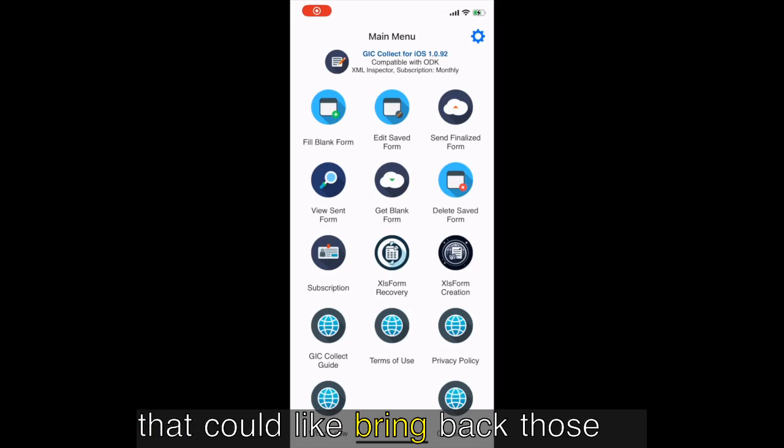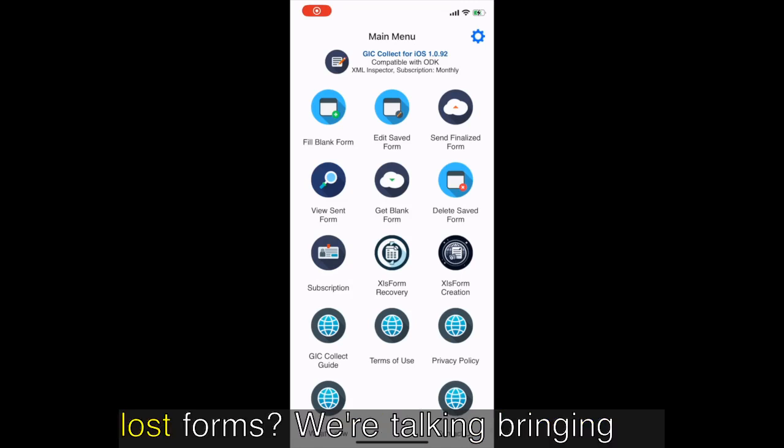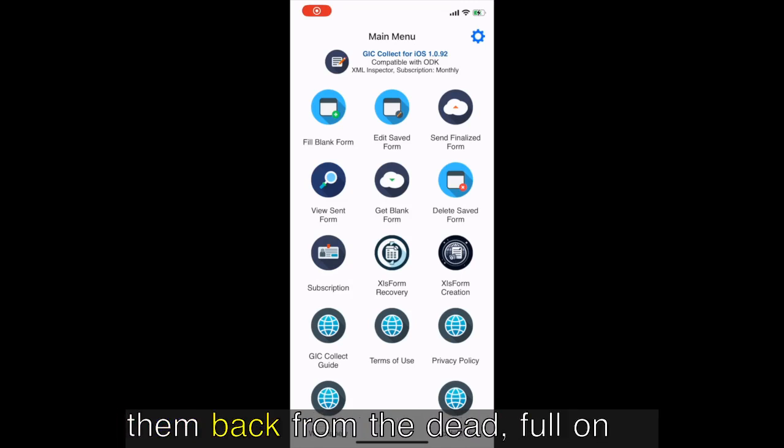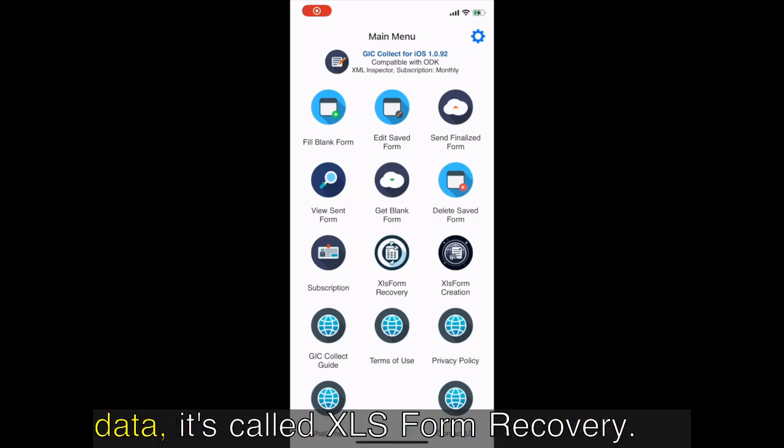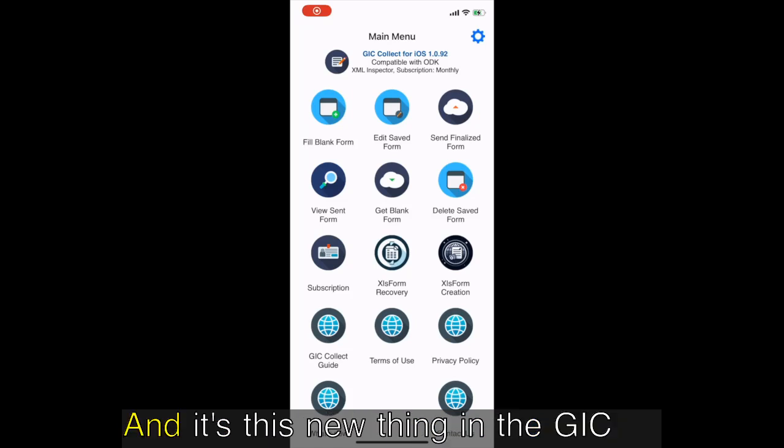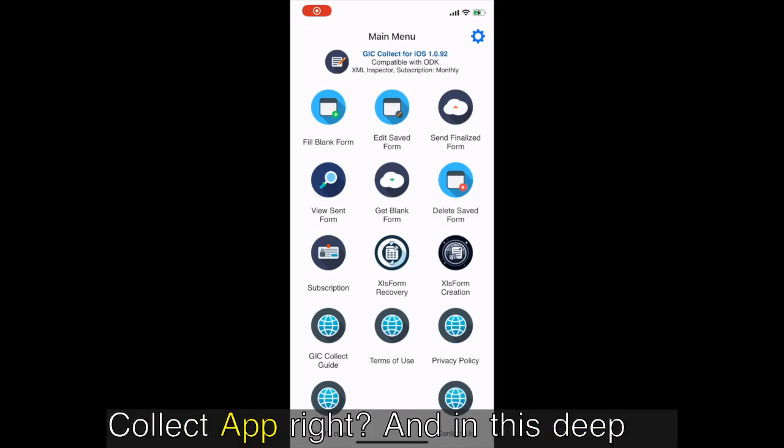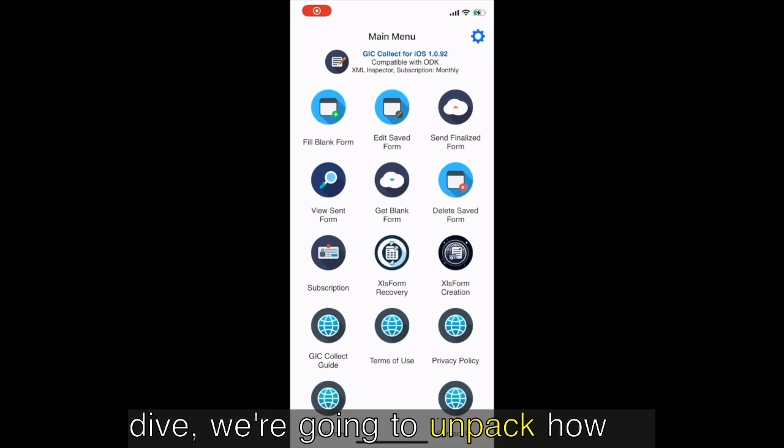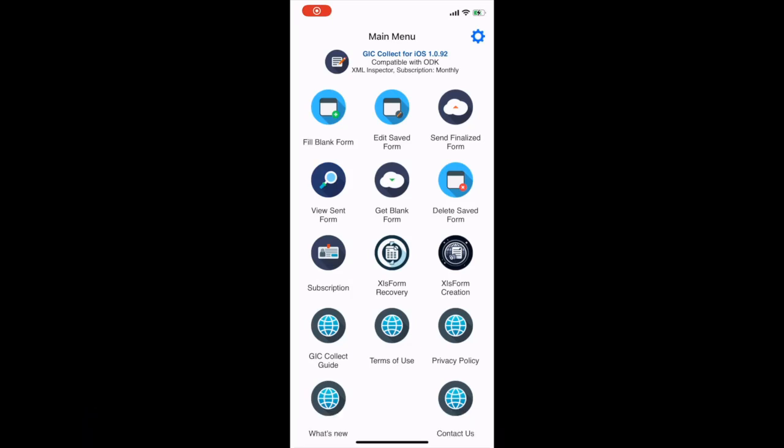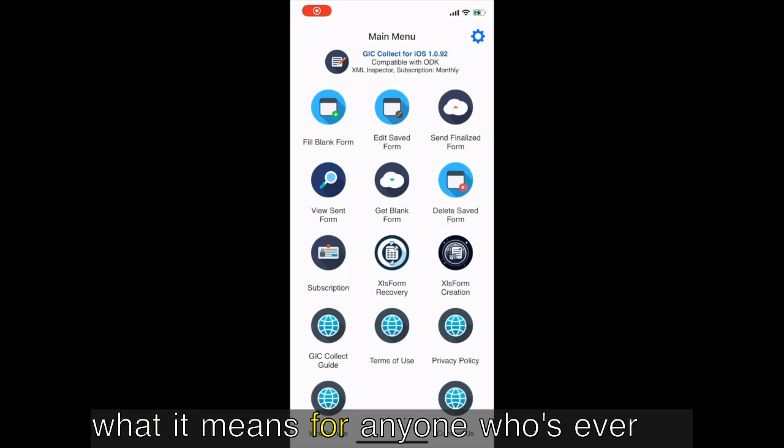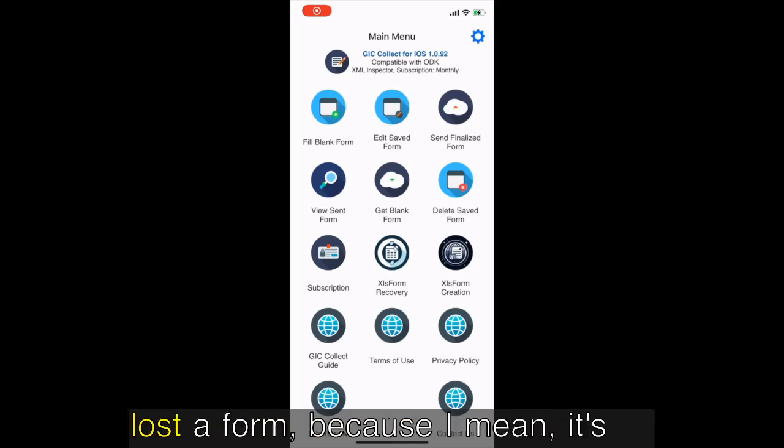What if there was something that could bring back those lost forms? We're talking bringing it back from the dead, full-on digital archaeology, but for your data. It's called XLS form recovery and it's this new thing in Kobo Collect. And in this deep dive we're gonna unpack how this tech works and more importantly what it means for anyone who's ever lost a form.